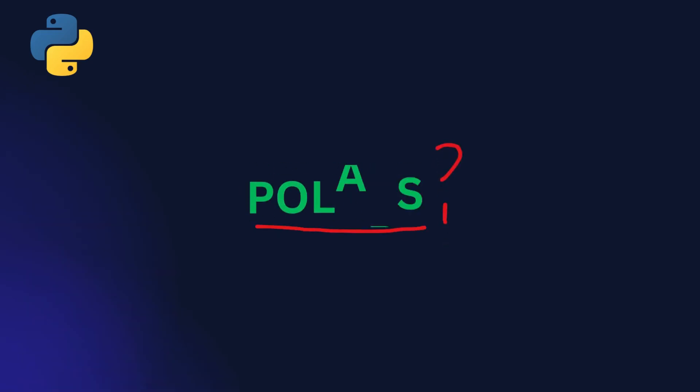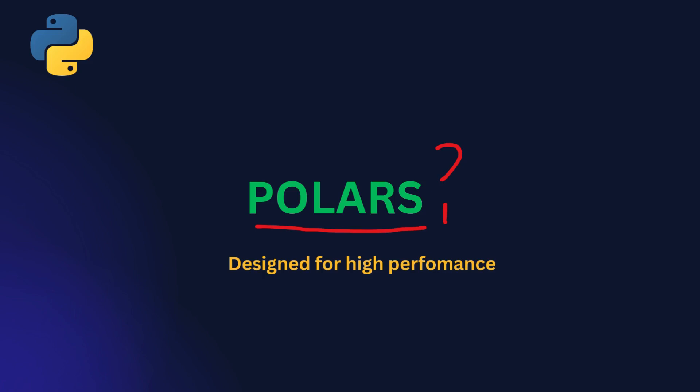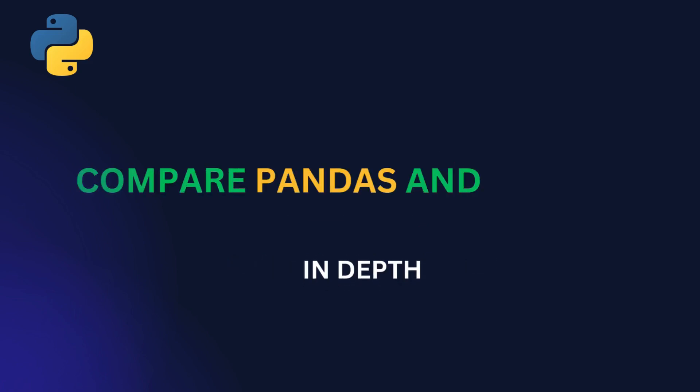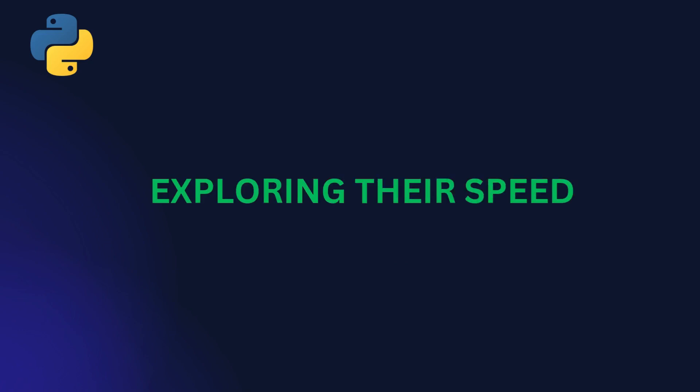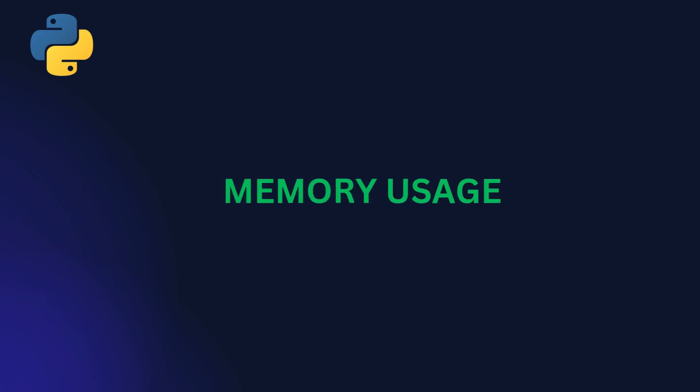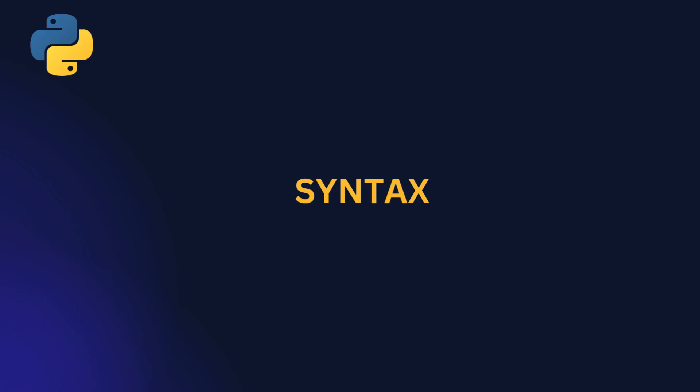It's a new lightning fast data frame library designed for high performance. Hey everyone and welcome back. In this video, we will compare Pandas and Polars in depth, exploring their speed, memory usage, syntax, and parallel processing capabilities.